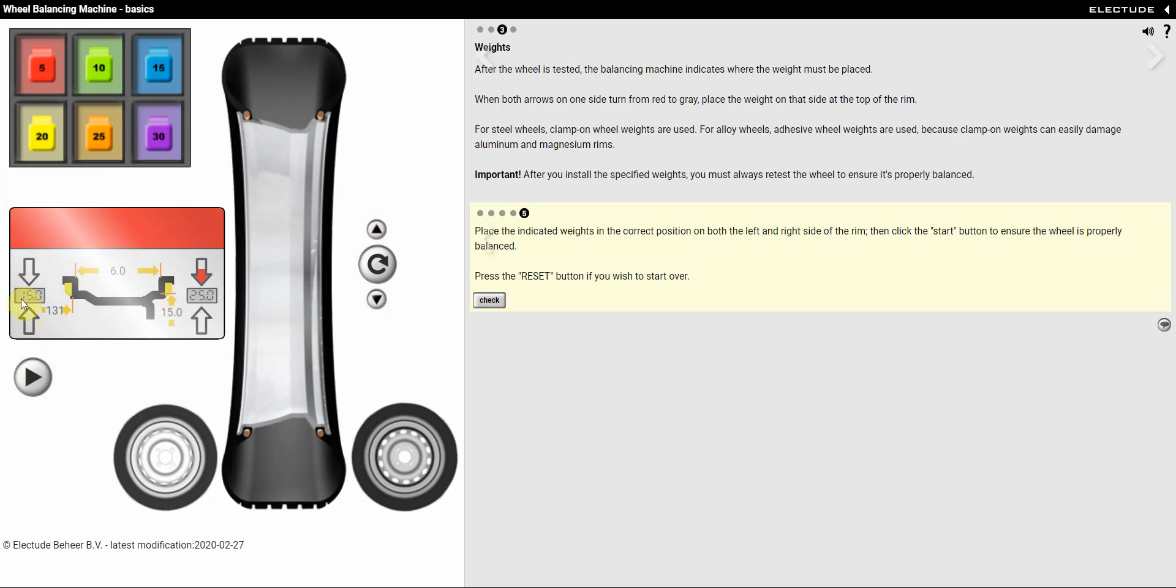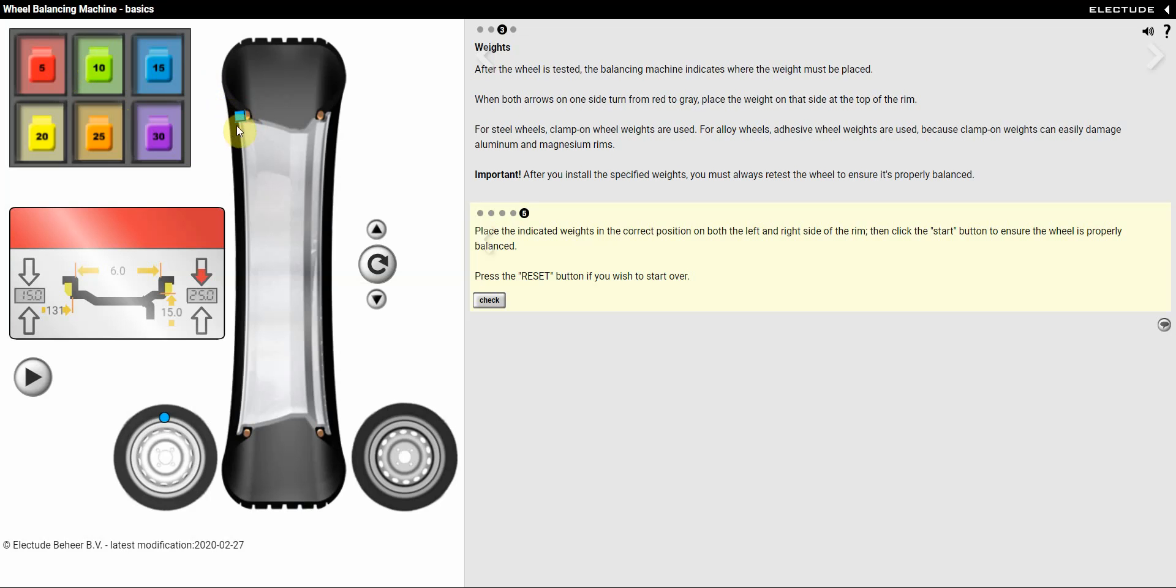And now I need 15 grams, so I'm going to go up to my weight here, I'll choose my 15, and I'll drag it and I'll place it right there on the rim.